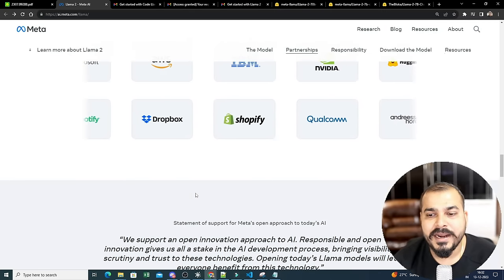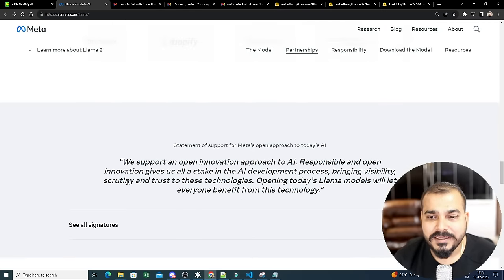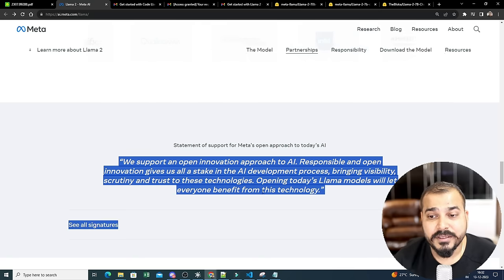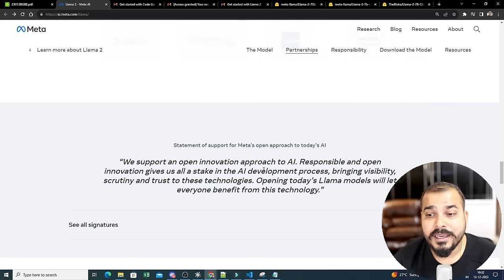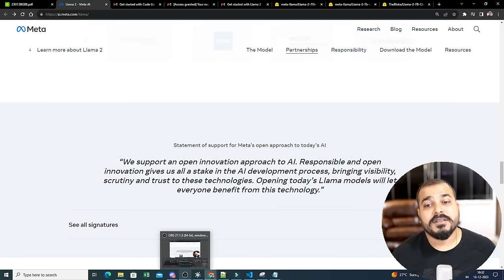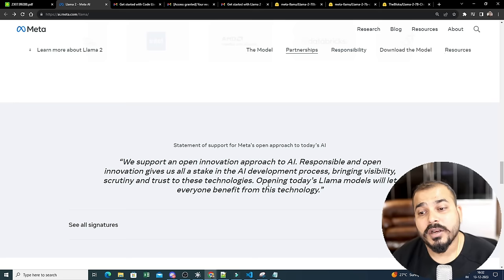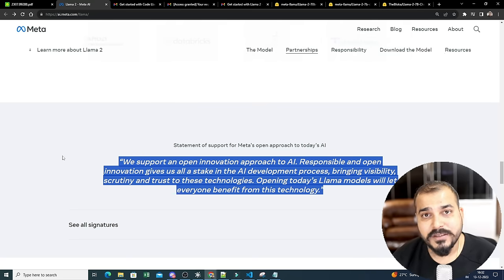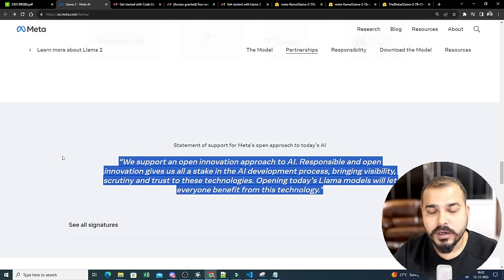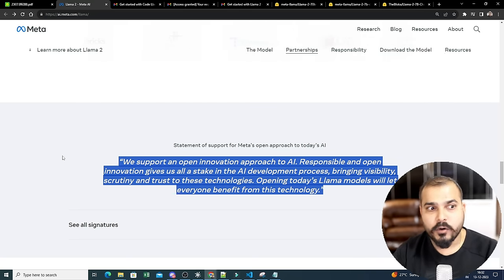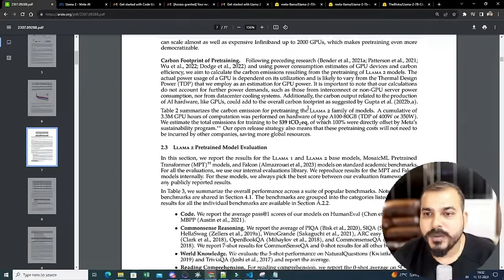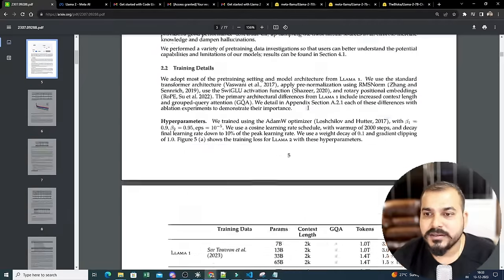One important statement from Meta: 'We support an open innovation approach to AI — responsible and open innovation gives us all a stake in the AI development process.' Facebook is doing great work here, and LLaMA 3 is also coming soon. Now let's look at the research paper.